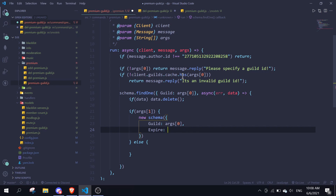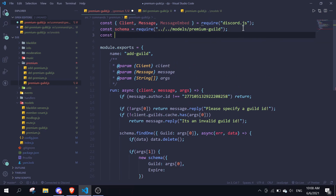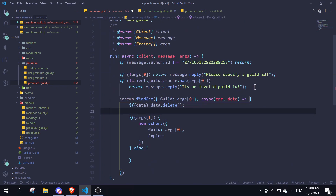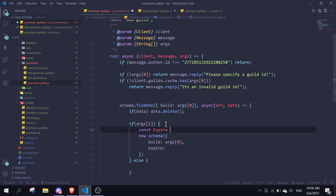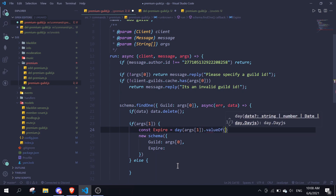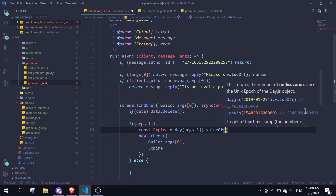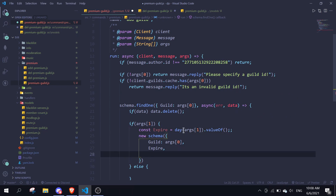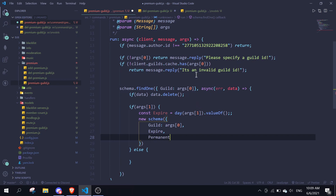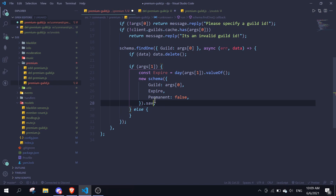We also need to import the Day.js library: 'const dayjs = require(dayjs)'. Then define 'const expire = dayjs(args[1]).valueOf()', which gives us the timestamp. We pass in 'expire' and set 'permanent: false' because there is an expiry date. Make sure to add a '.save()' at the bottom.